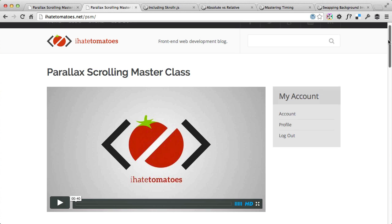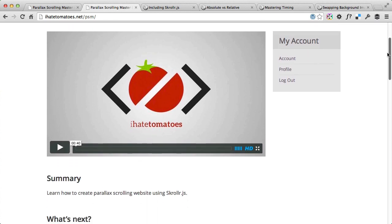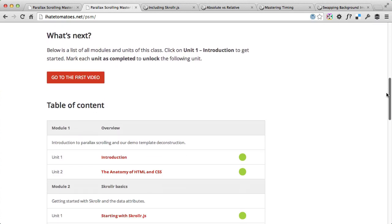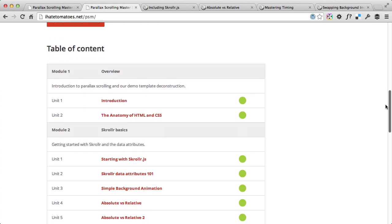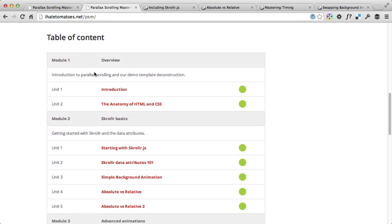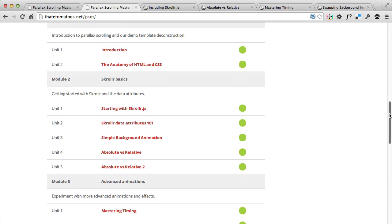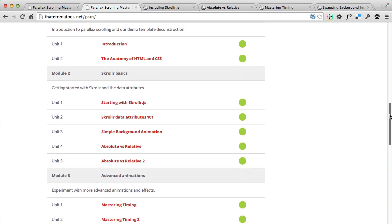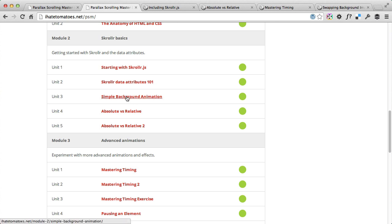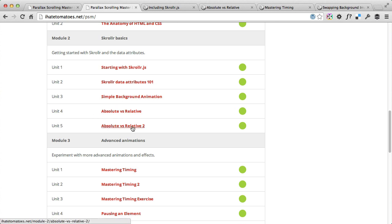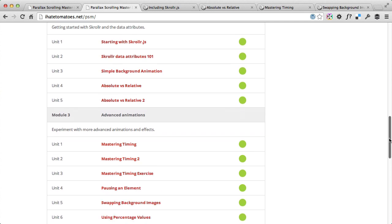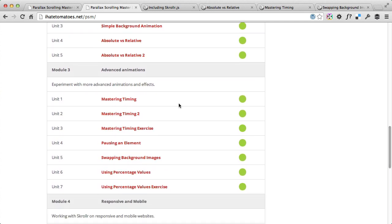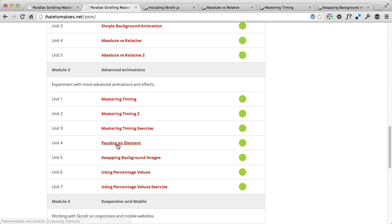The course is structured into five teaching units. You've got the first one overview, then we go through scroller basics - how to include it in our HTML, how the data attributes work, how to apply the first data attributes. Then we'll simply animate the background images and then we'll look at the absolute and relative modes of scroller in module 3. We look at advanced animations, how to master the timing, how to pause an element, swapping background images and using percentage values.